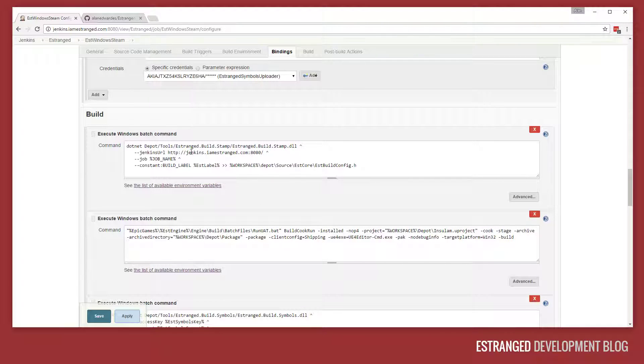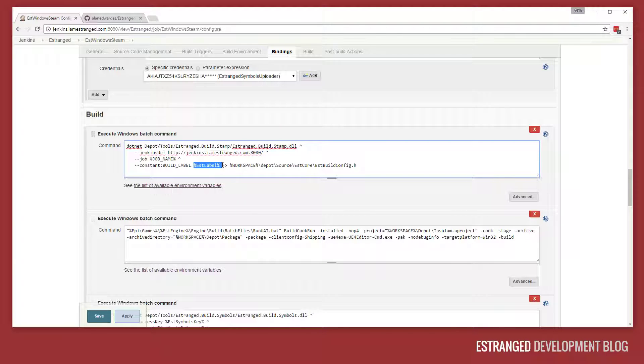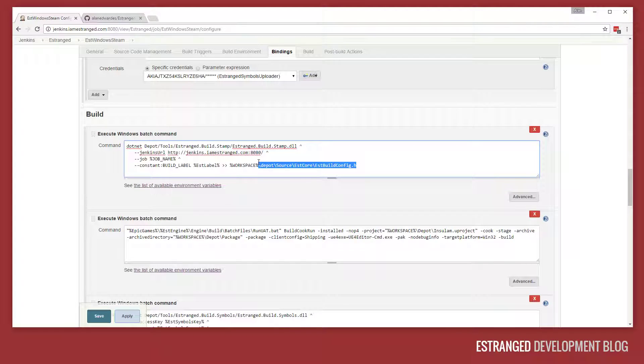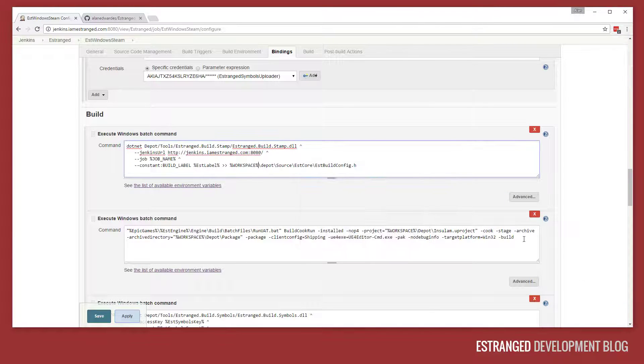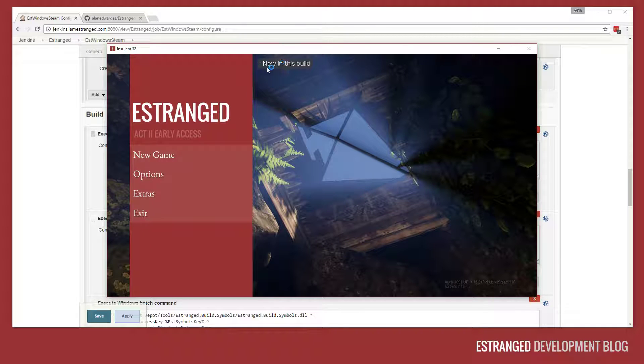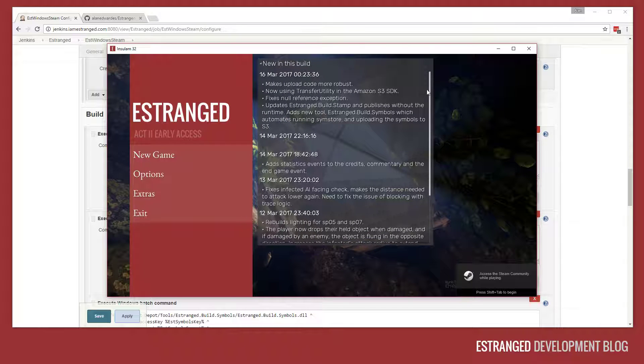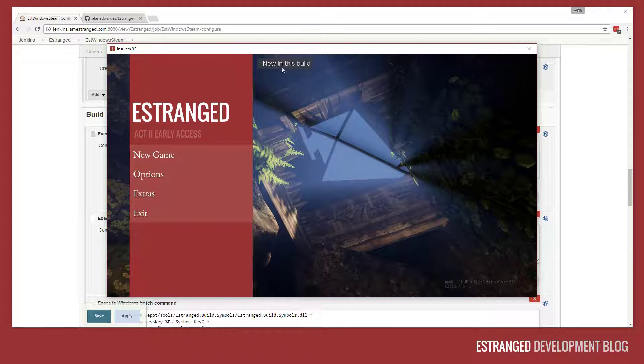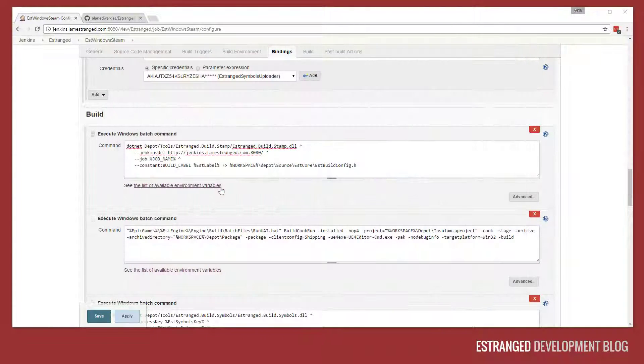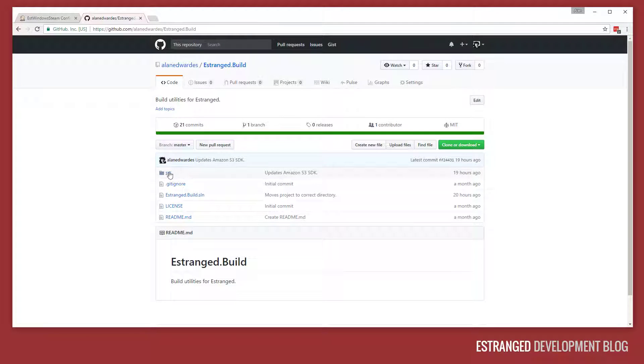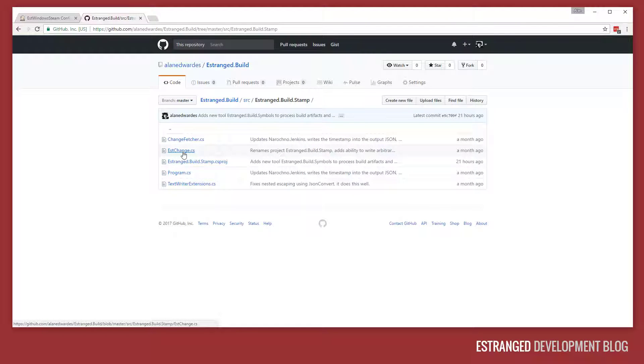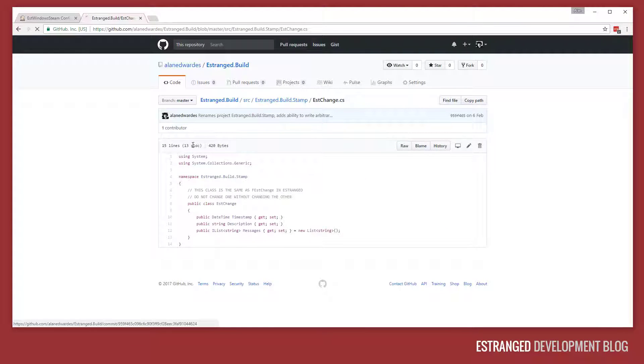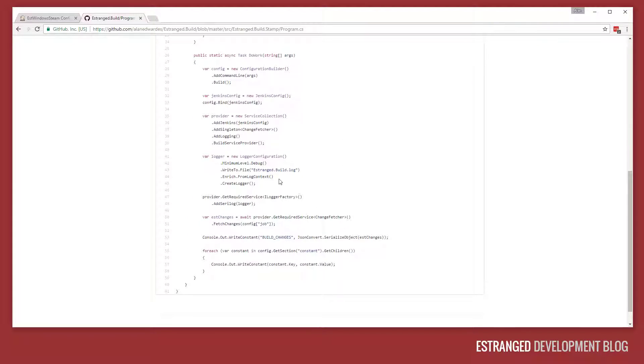The first thing we do is we invoke this estranged build stamp utility. The build stamp utility goes and queries Jenkins for the recent changes and it bakes this label into the header file that you give it. This header file is used by the build and it controls what's displayed on the screen, what's reported when statistics are reported back, and it also defines the change log in Estrange. If I just open the steam version of Estrange there, you can see, this might change in the future, but it's all of the commits from subversion. That's pulled from Jenkins using this tool. This tool is just available on GitHub if you're interested. It's a little C-sharp tool that just stamps the header file with the specified constants and grabs the changes from Jenkins.